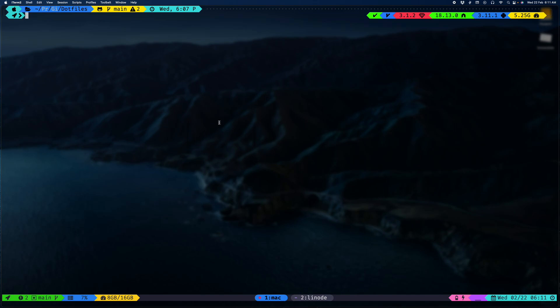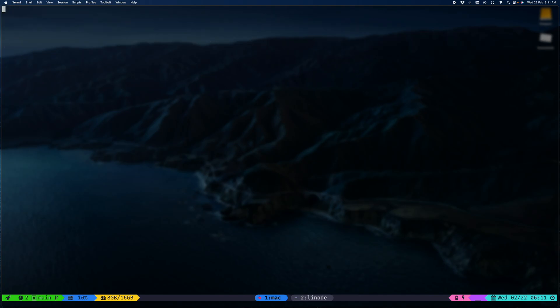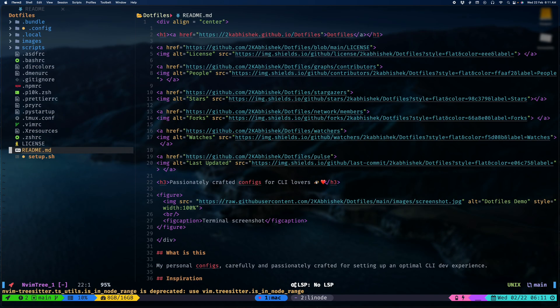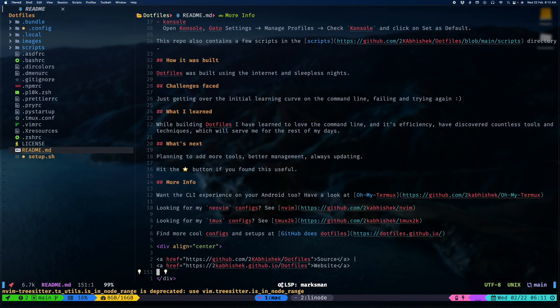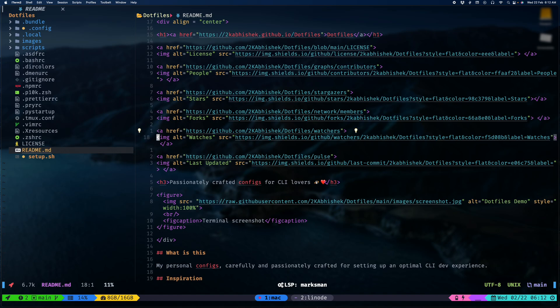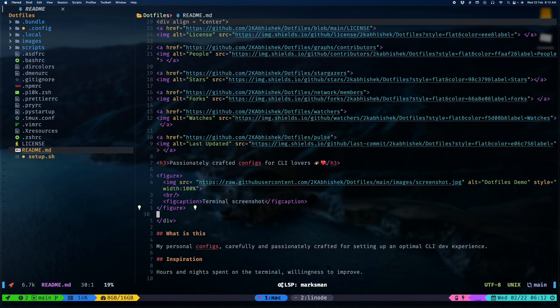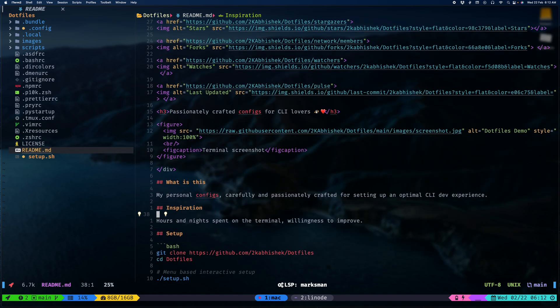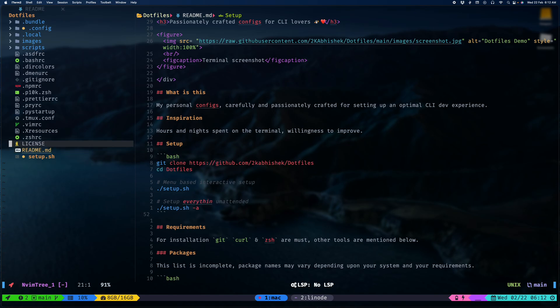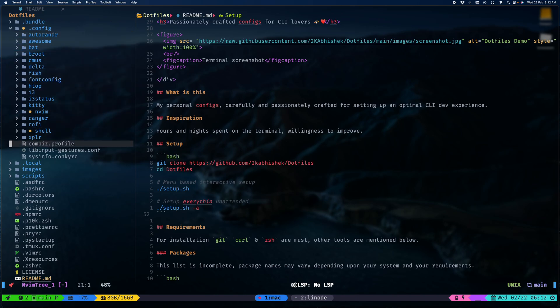As you can see I am sharing my screen with my dotfiles repository opened up. This is the readme file, it's all up on GitHub. I'll add the link in the description once I'm done. This has a bunch of configurations for all sorts of things.